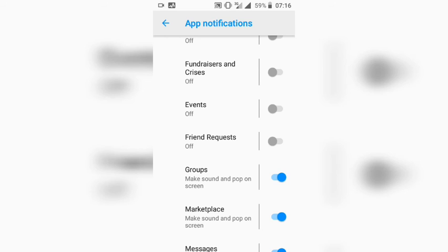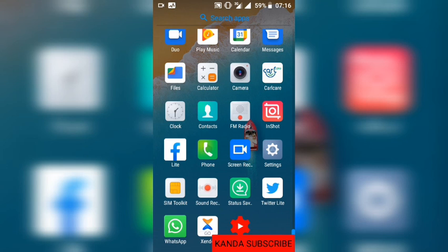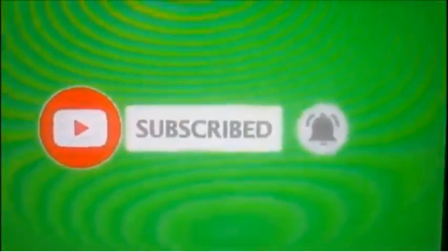Thank you for watching this video. If you liked it, please like the video, subscribe to the channel, hit the notification bell, share the video, and leave a comment. Thank you very much — stay with us for more educational and technological videos.